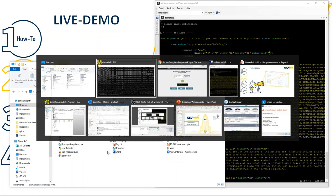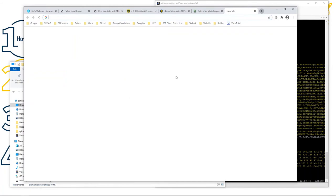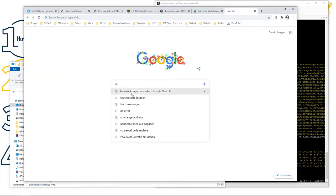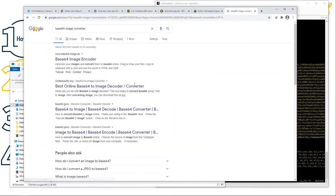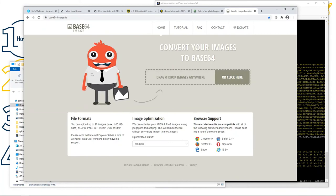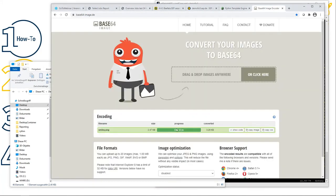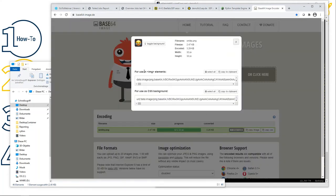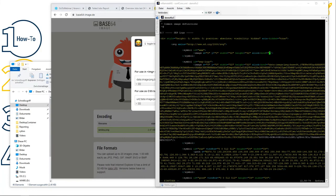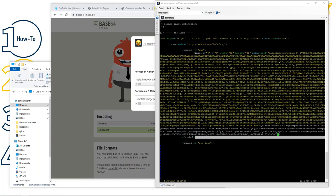We need the base64 encoded image string. These converters are easily available on the internet — just search for 'base64 image converter'. Take the first result, drag and drop the image (it's 32x32 pixels), click 'Show Code', and you get the code for the image element. Copy it to the clipboard, switch to the file, use 'i' in vi to insert, and paste the string. Now we have the new image.